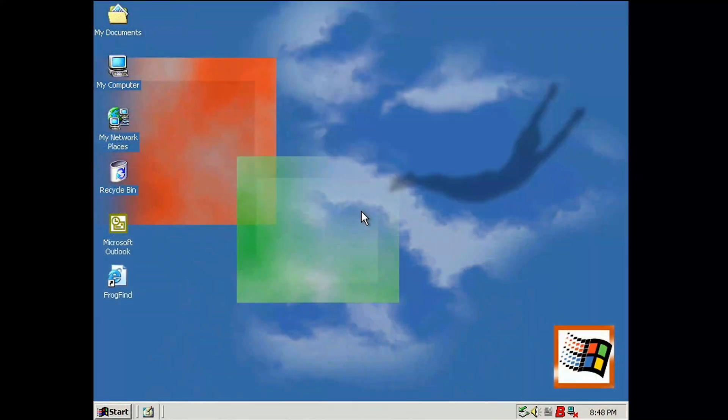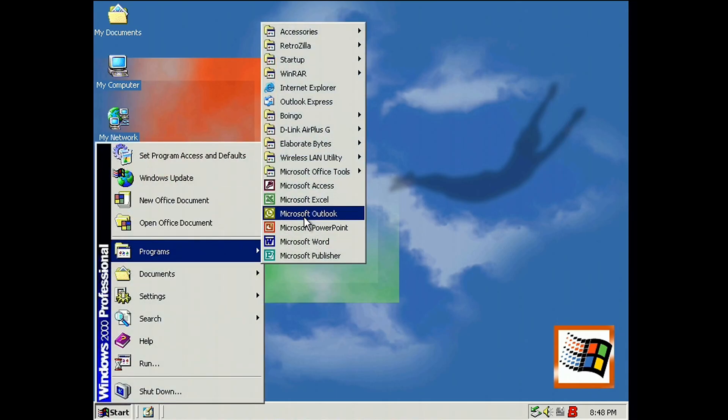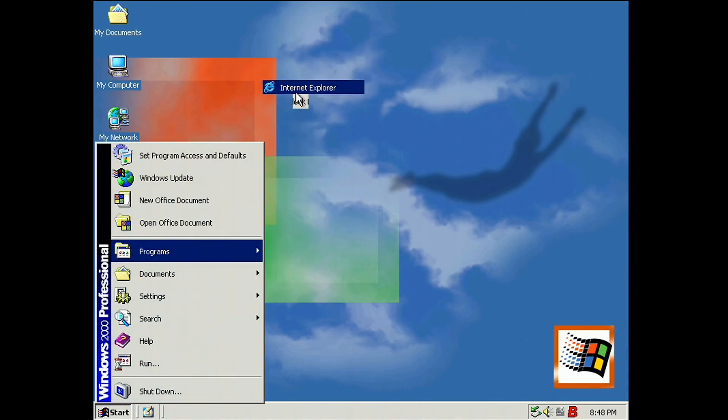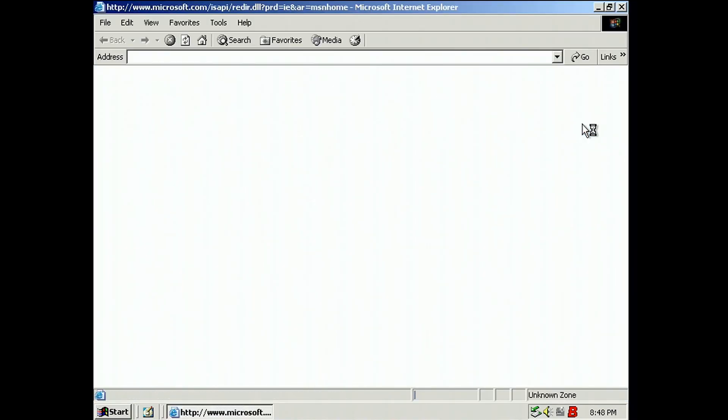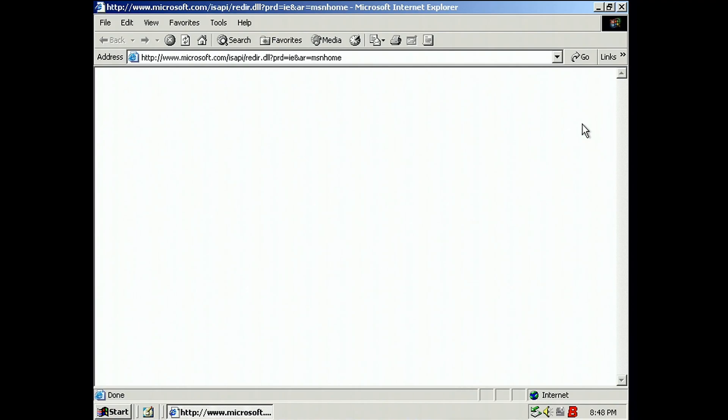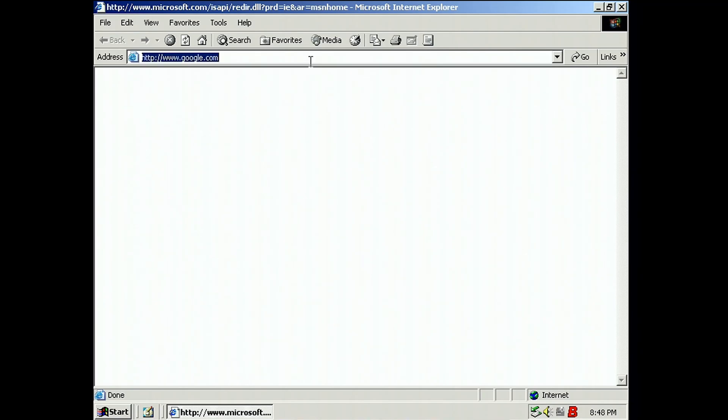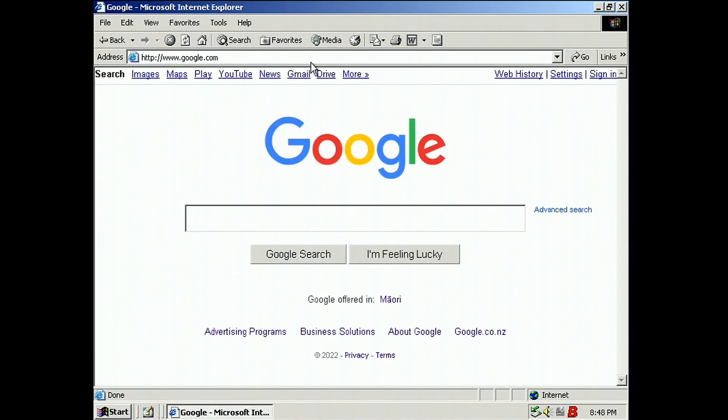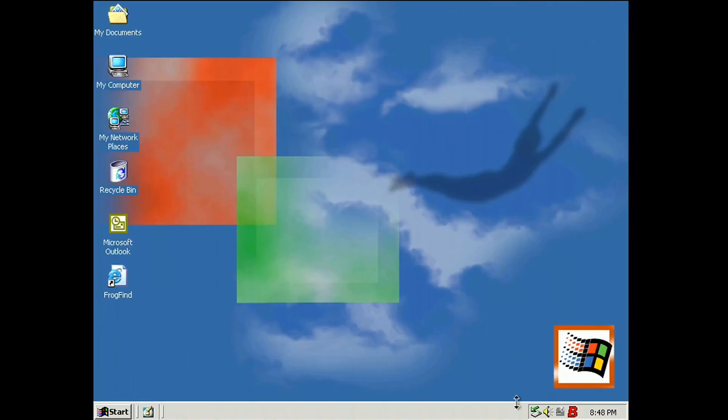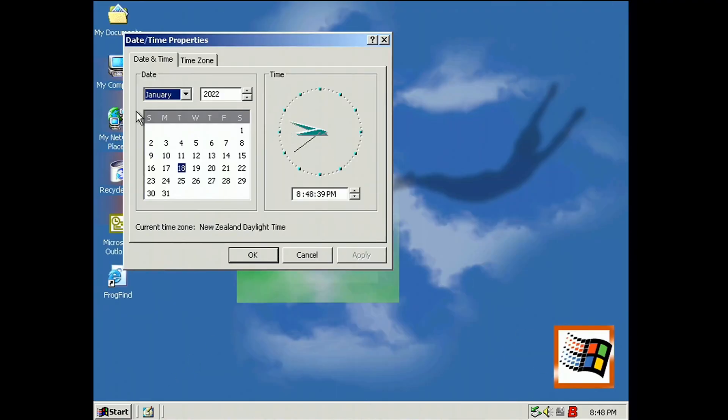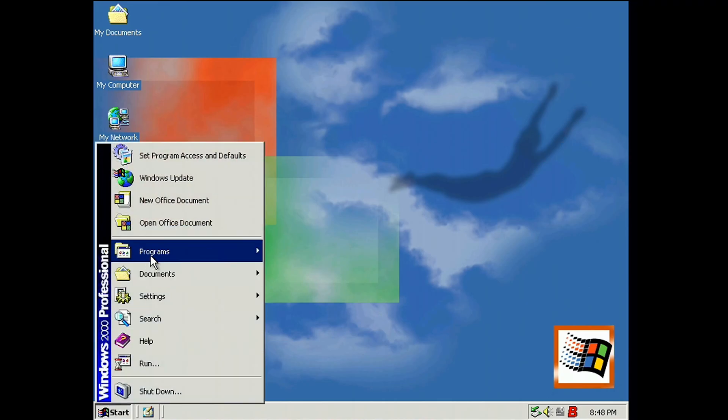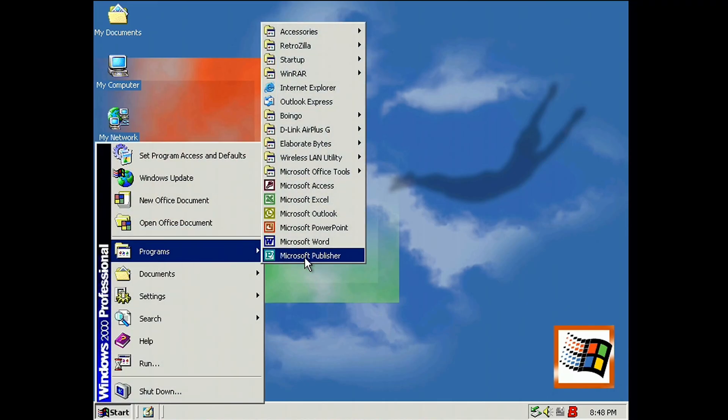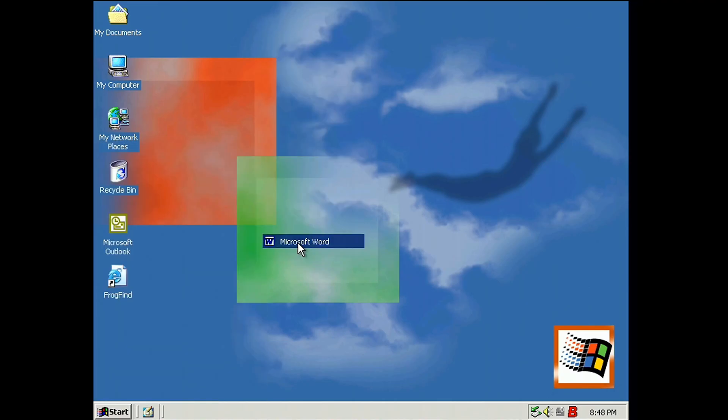I've always kind of had a soft spot for Windows 2000. I don't know what it is. I've used it at home and professionally and growing up. I will probably do a video on it at some point. I've got a bit of a plan that I want to do. But here it is on the Toshiba.